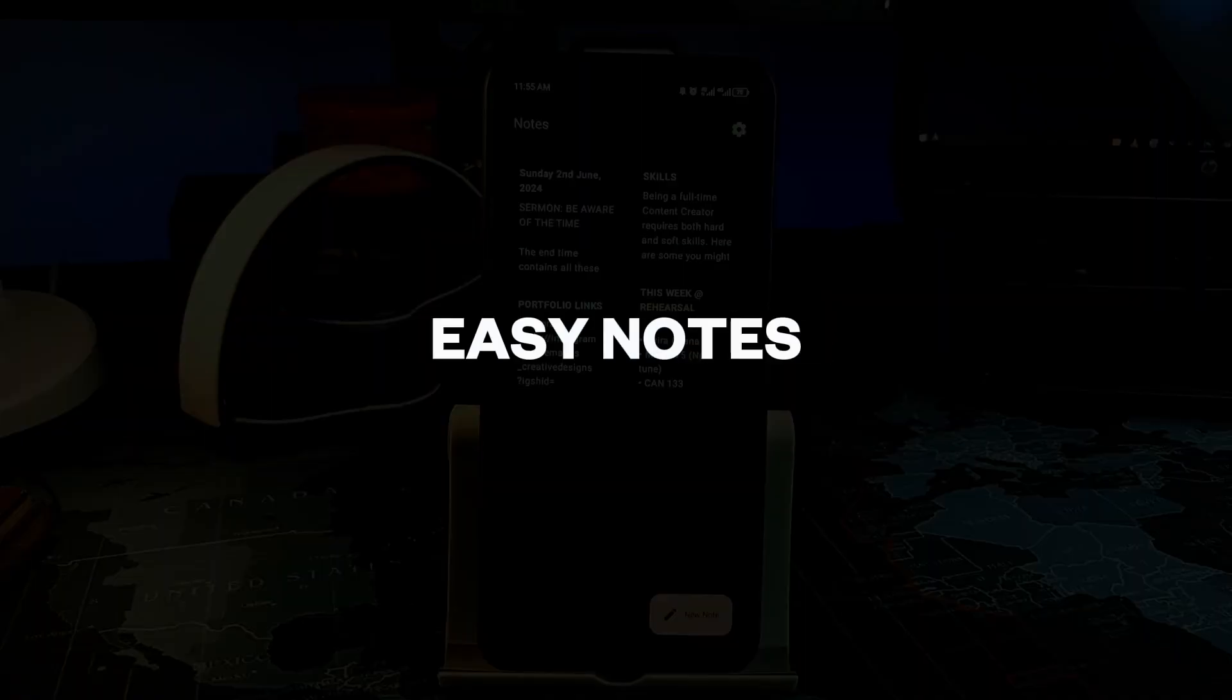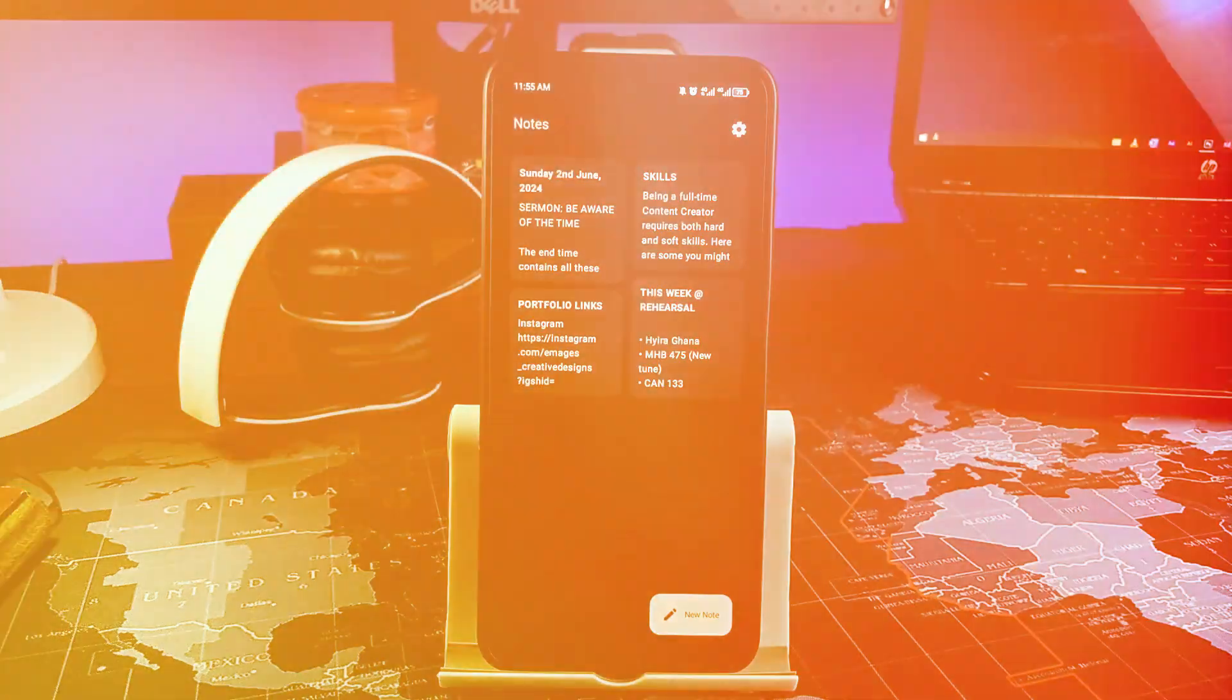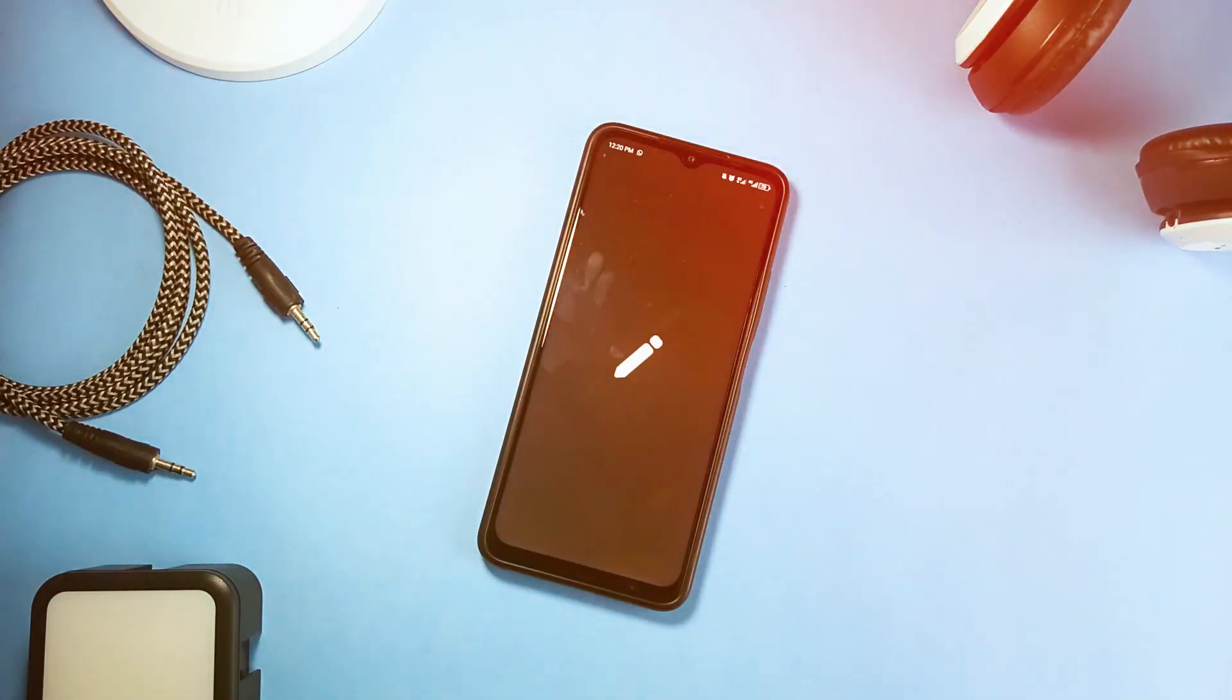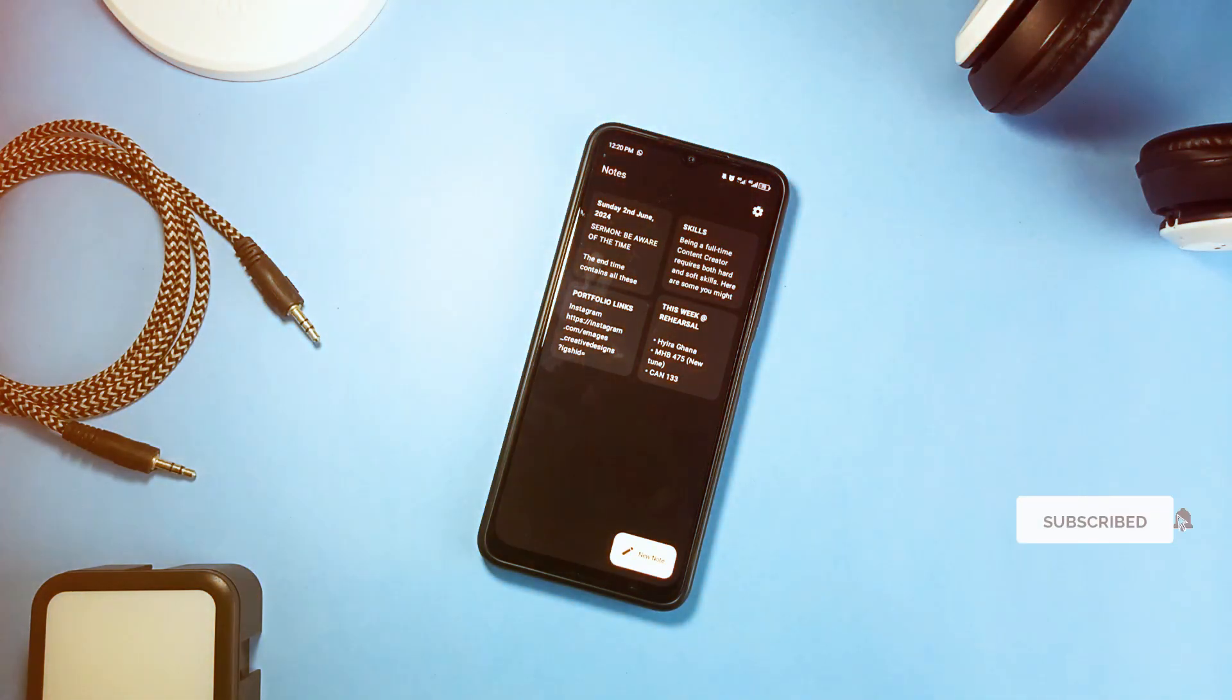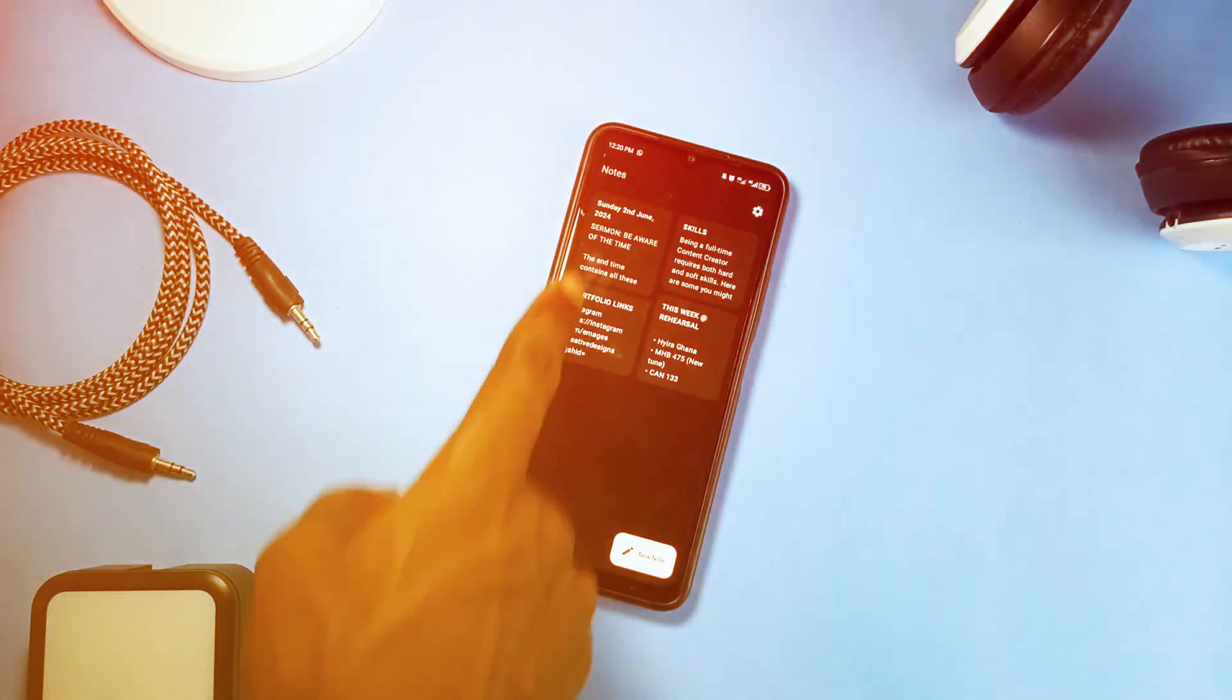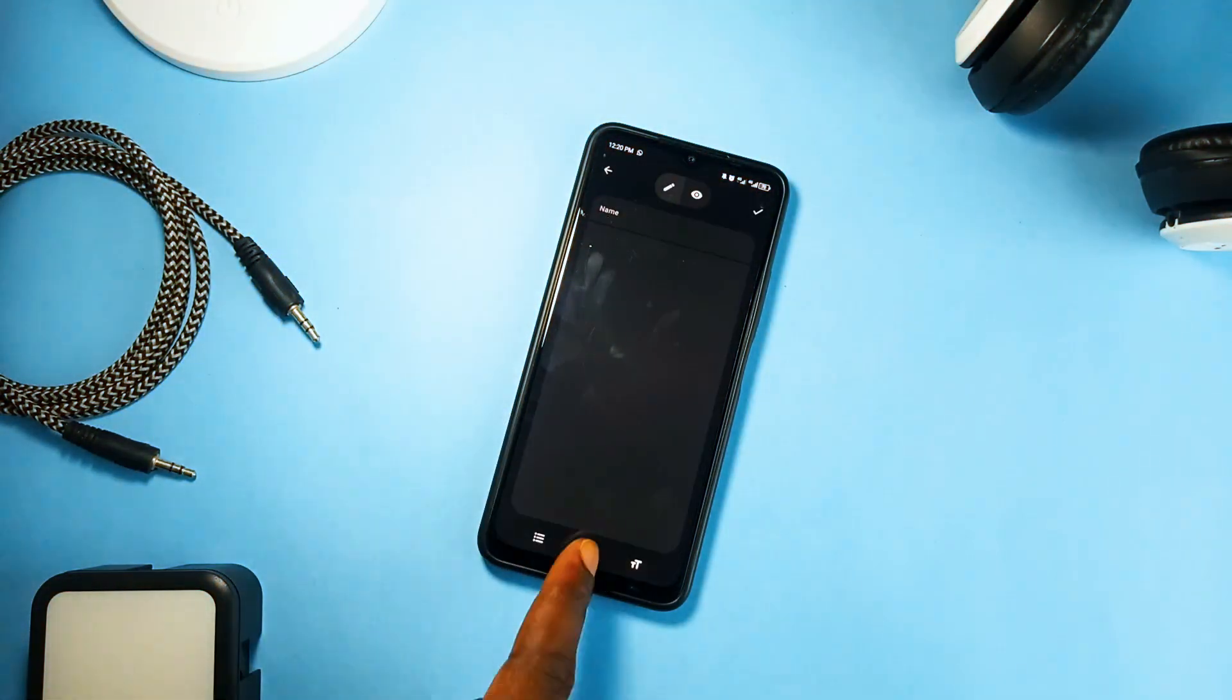And then we have Easy Notes, another clean and minimal open source note-taking application. Very simple and smooth with no advanced features, so basically for quick note-taking. And the UI is very clean and offers some theming options as well. You have neat organization of notes. The developer has promised support of images in notes in the next releases.